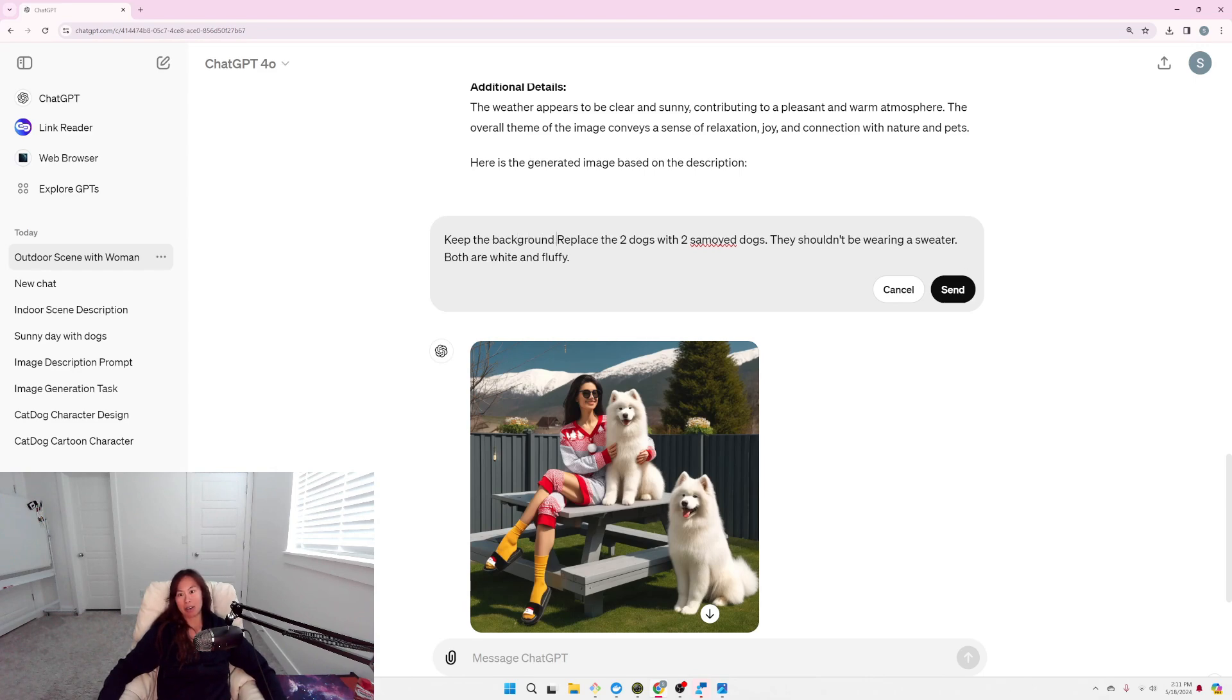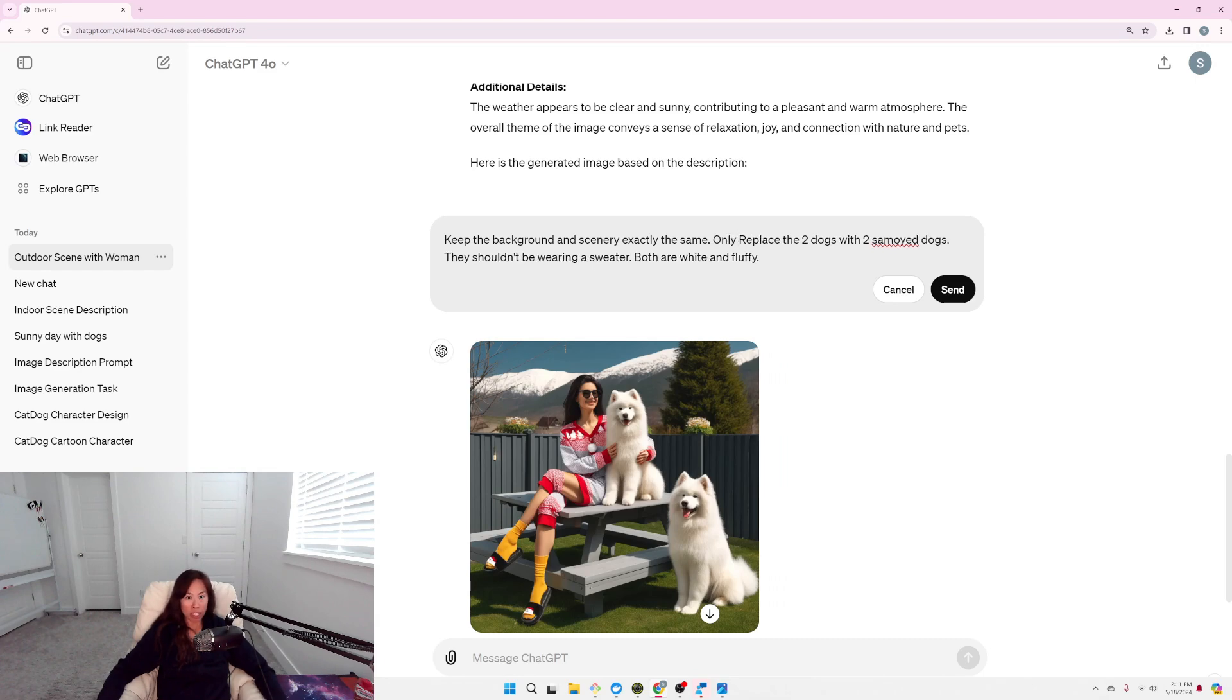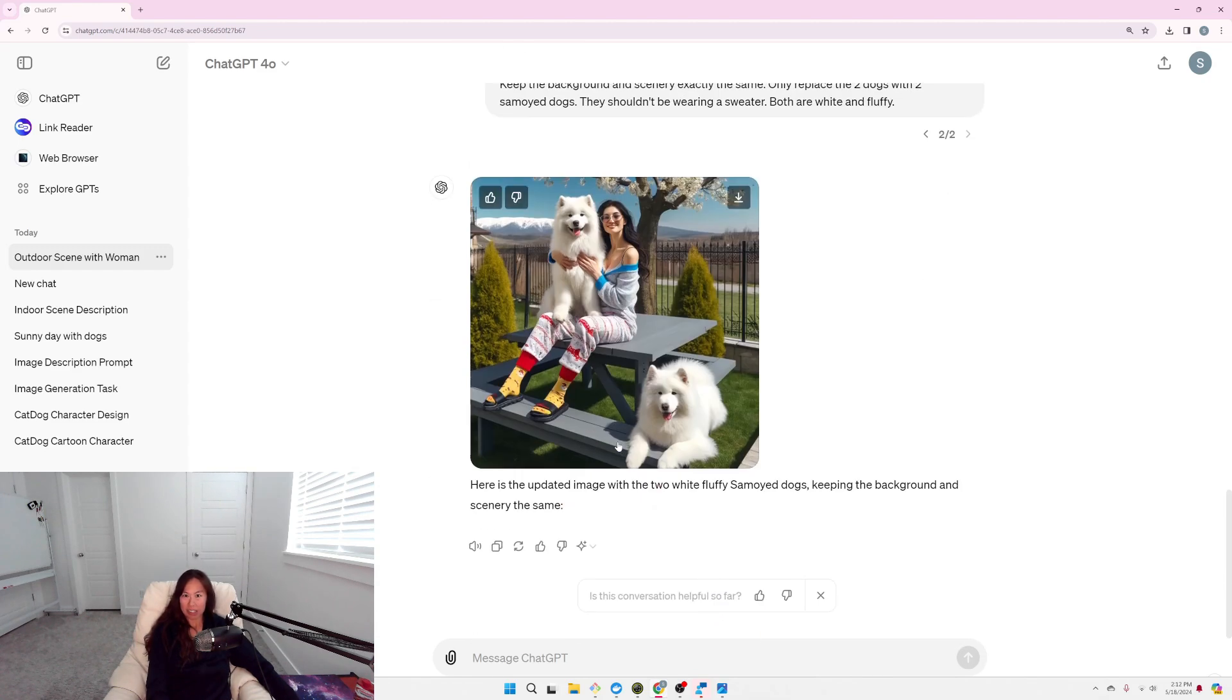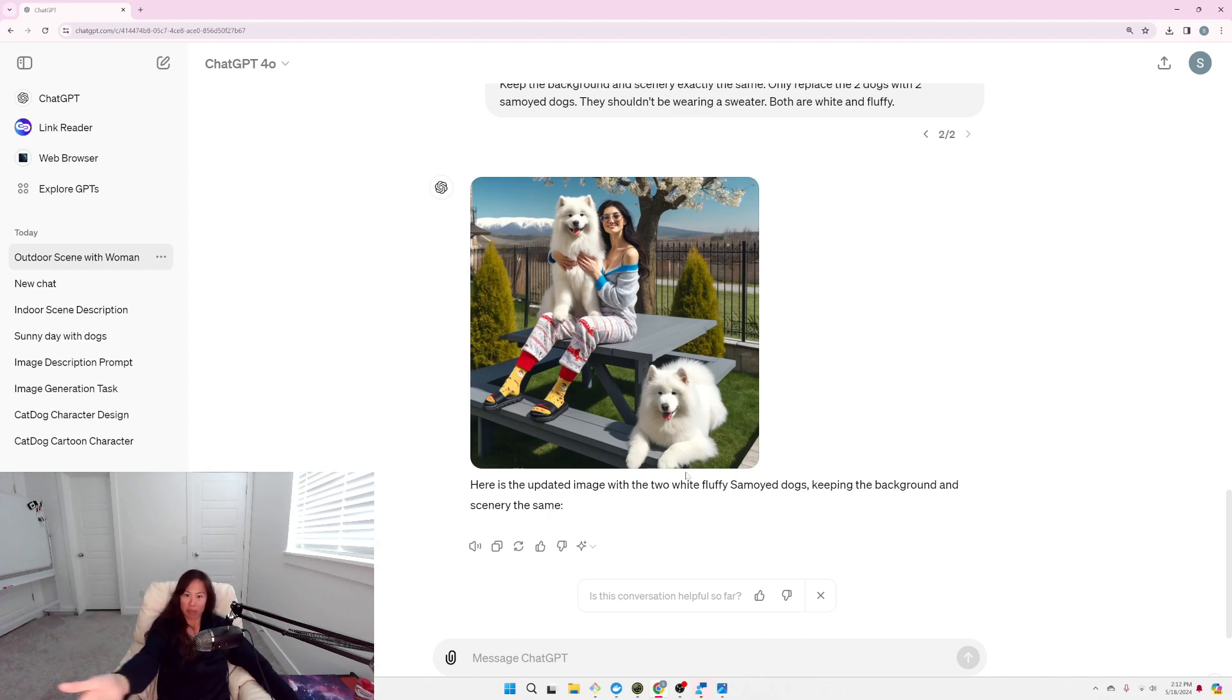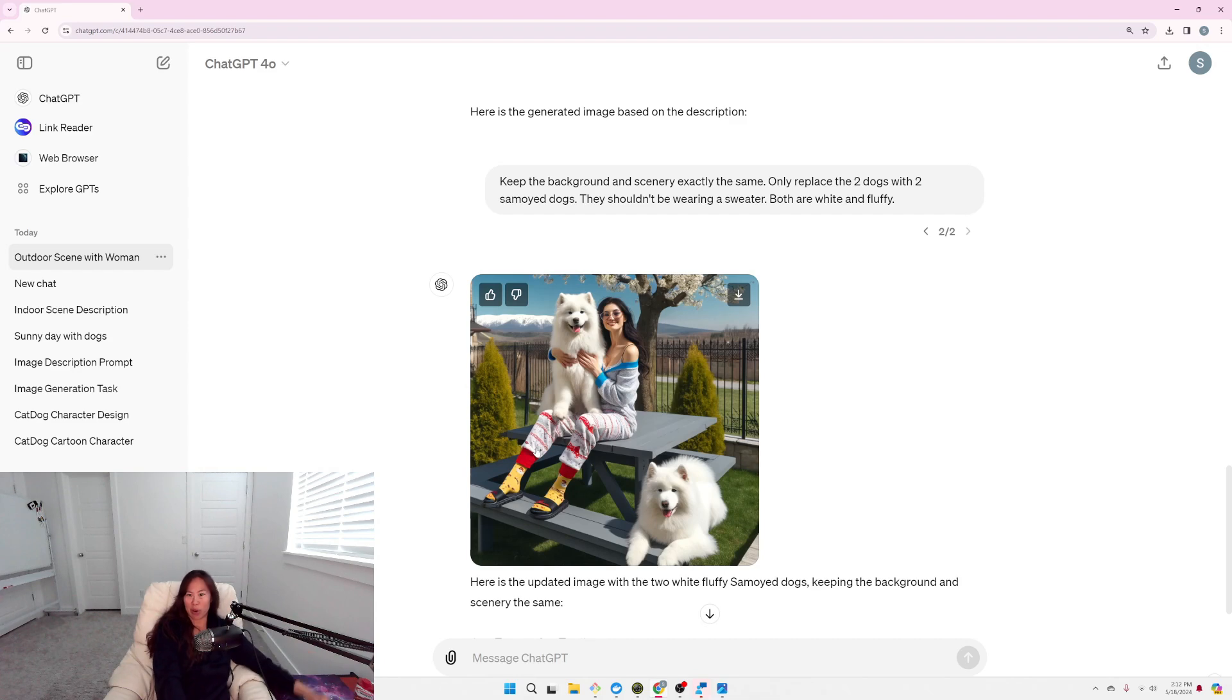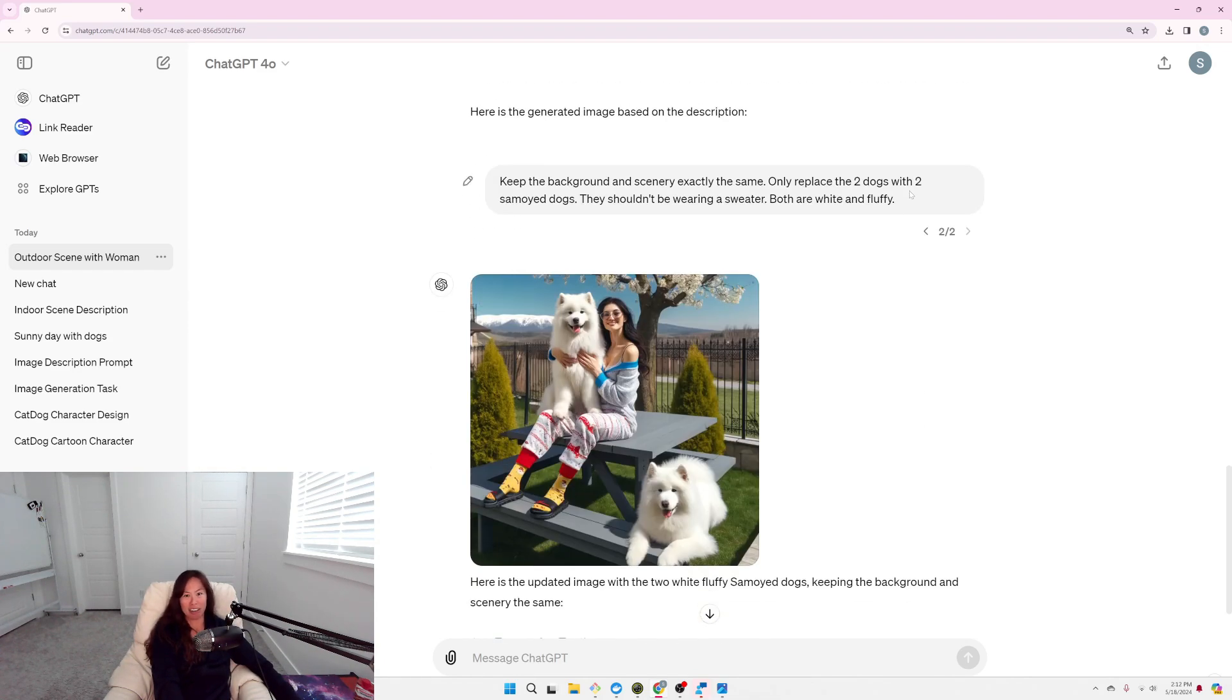Keep the background and scenery exactly the same. Only, replace the two dogs. Let's see if that works to generate something better. Oh, I mean, the background changed quite a bit, but the dogs are much closer. I mean, we have one on the table, basically in my lap, and the other one almost down there underneath the table. I don't know why the table changed from a picnic table with two benches to a picnic table with a square wrapped all around.